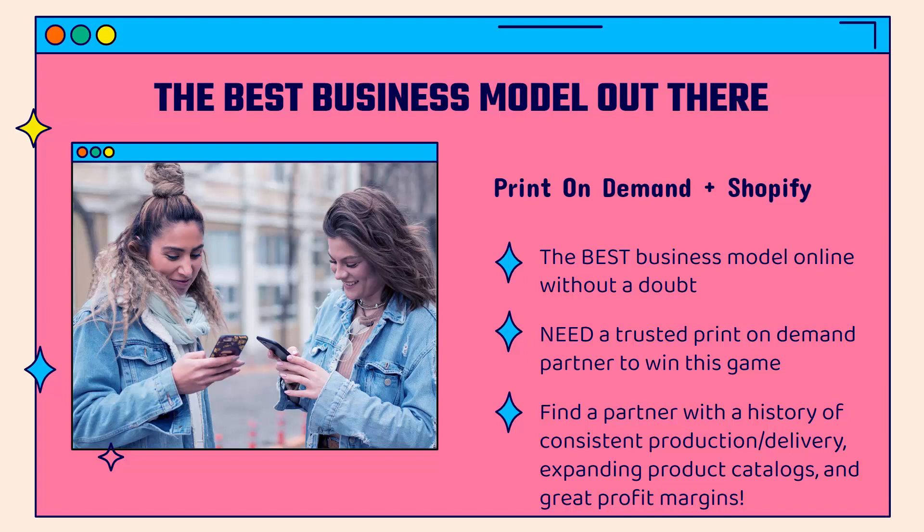What you need to do to win at the print-on-demand game is pick a trusted print-on-demand partner. You need to find a partner with a history of consistent delivery and production, expanding product catalogs, great profit margins, great support, among other things.